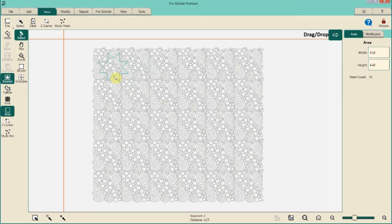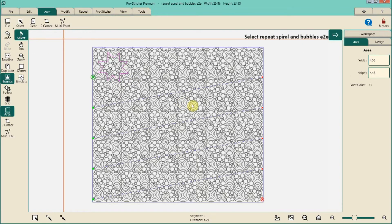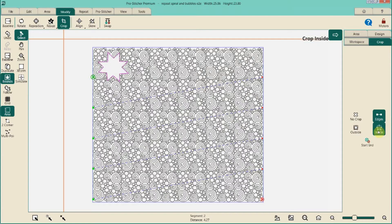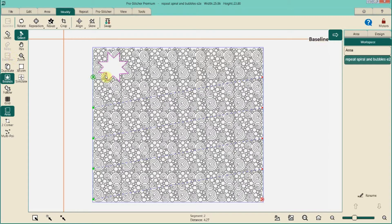Let's say I want to place the star right here and do some cropping. I click the normal select button, select over in my pattern, then do Modify > Crop, close the edges, and crop out the inside of the star. Then I baseline so we don't lose what we just did.